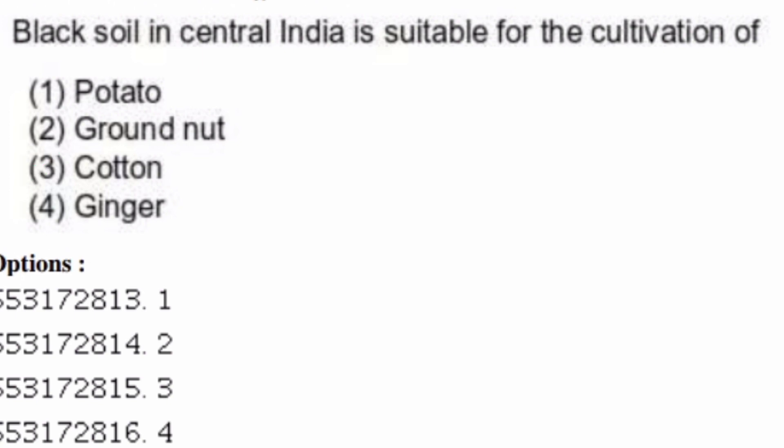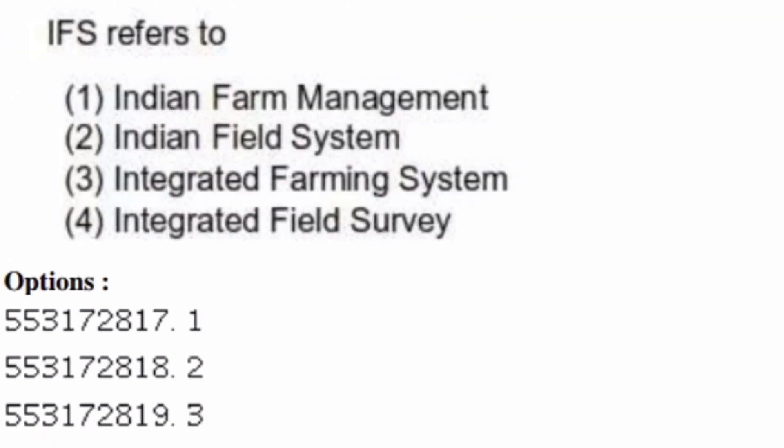IFS refers to — options are: Indian Farm Management, Indian Field System, Integrated Farming System, Integrated Field Survey. The right answer is option three, Integrated Farming System.